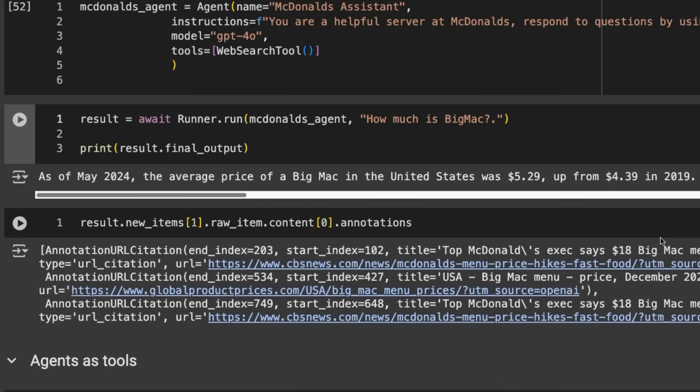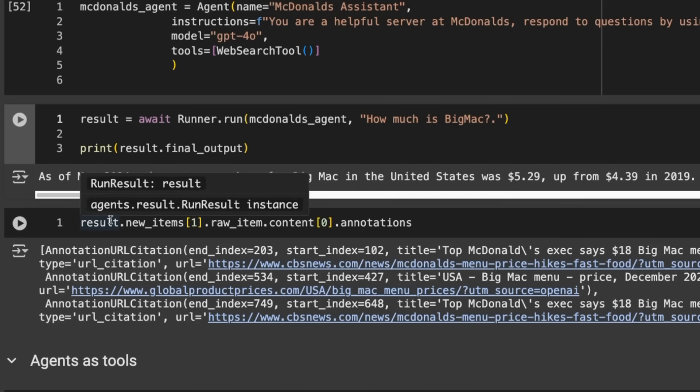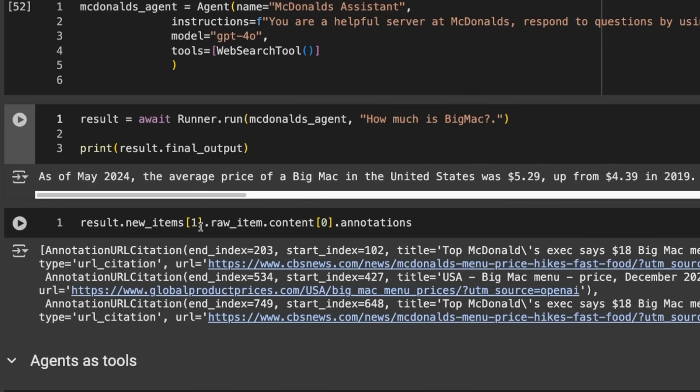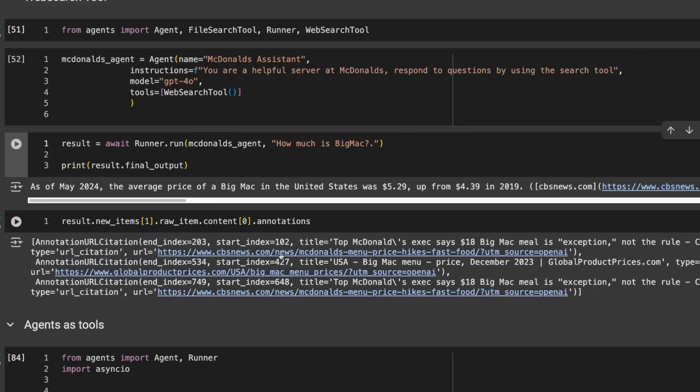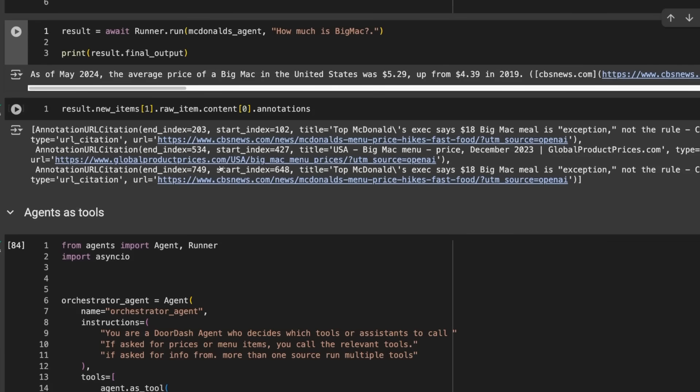If we wanted to use those annotations, we can get those through result.new_items, index into there and get the annotations. For each of these, we've got the website it got the information from. You could spin this out to be an external tool and return it in a nicer way, filtering out doubles of URLs. Or you could scrape those URLs and bring that back and send that through as context.